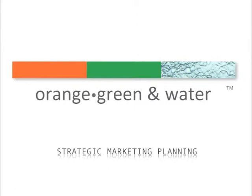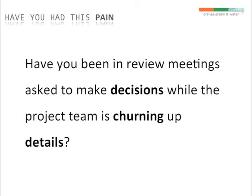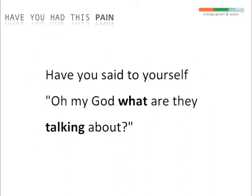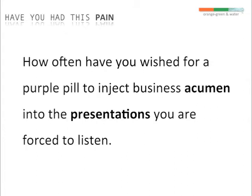Have you felt this pain before? Being in review meetings, asked to make decisions while the project team is churning up details? How often have you said to yourself, "Oh my God, what are they talking about?" Or wished for a purple pill to inject some business acumen in the presentations you're forced to listen? If this is true for you, hang on with me.